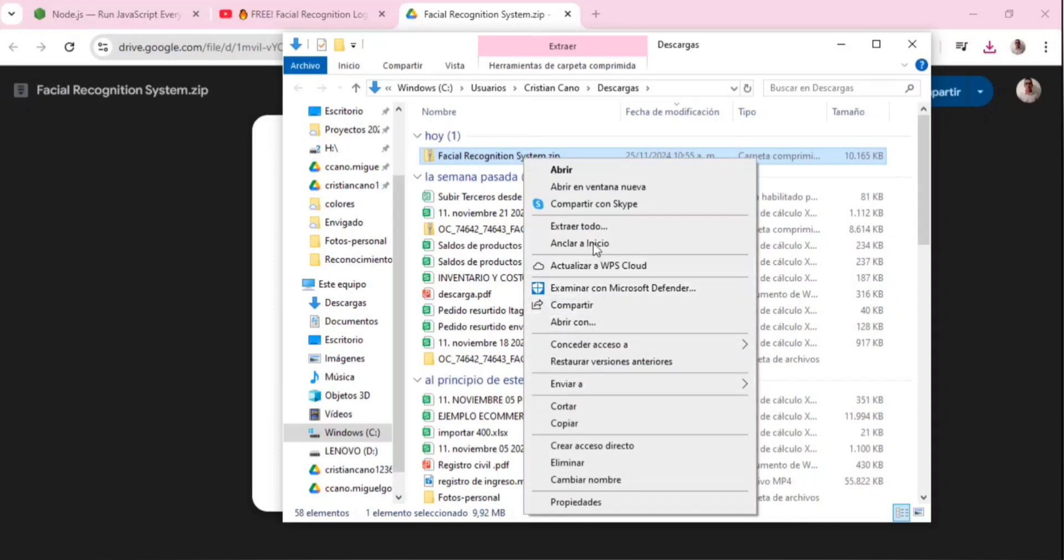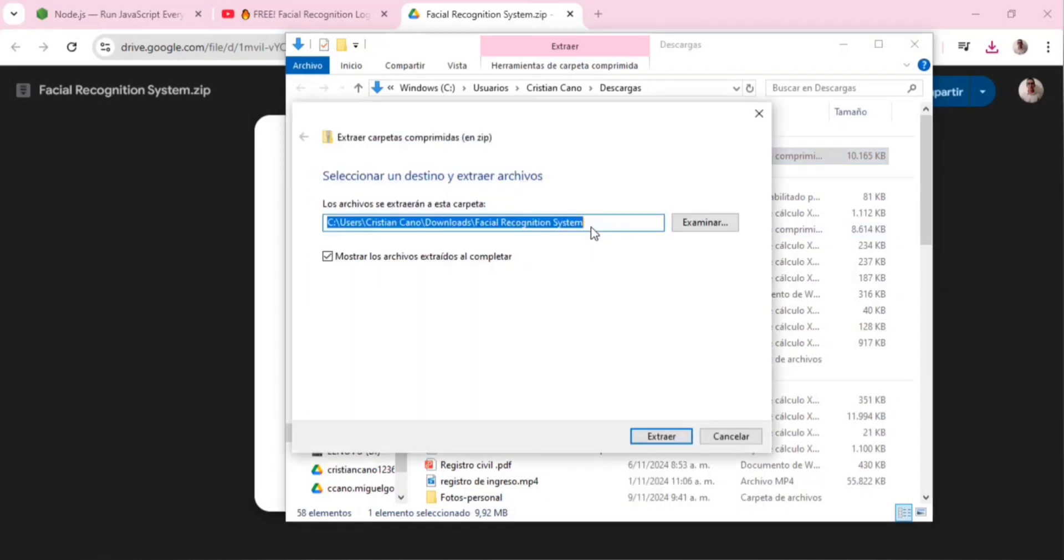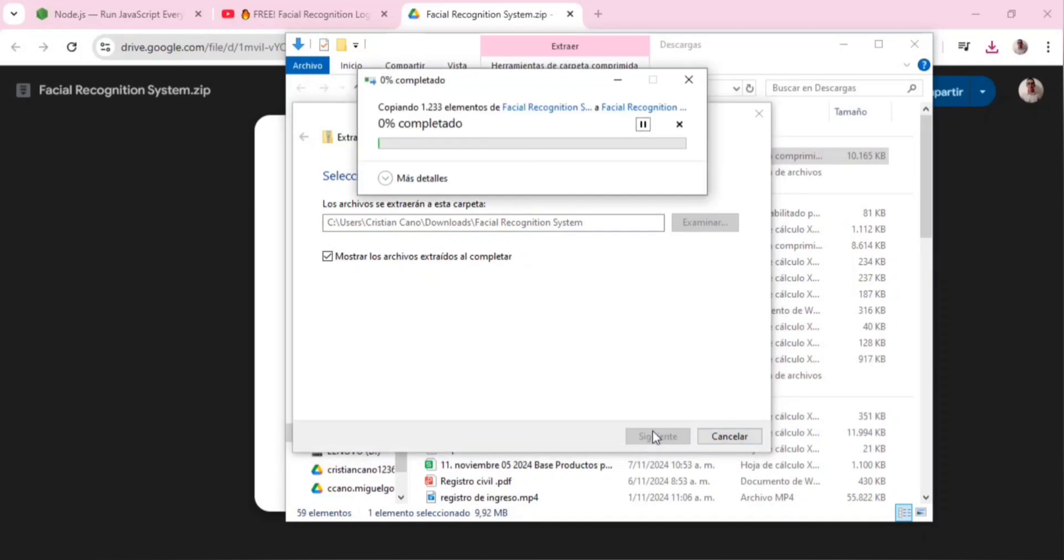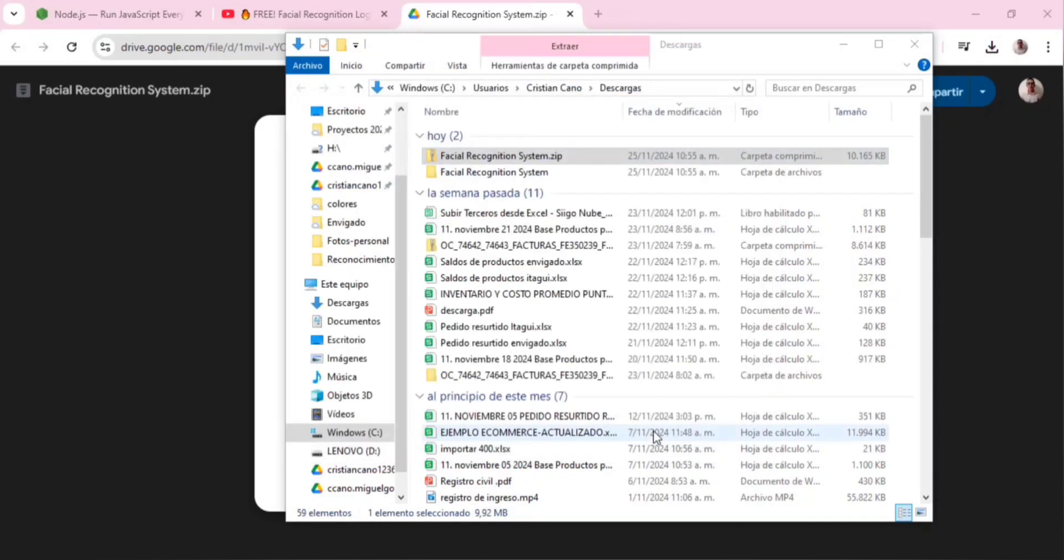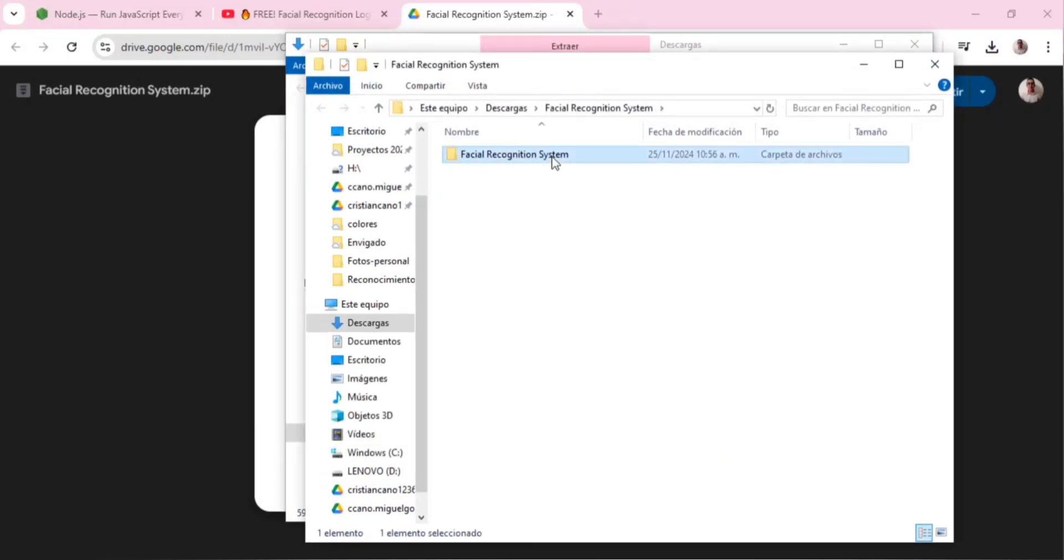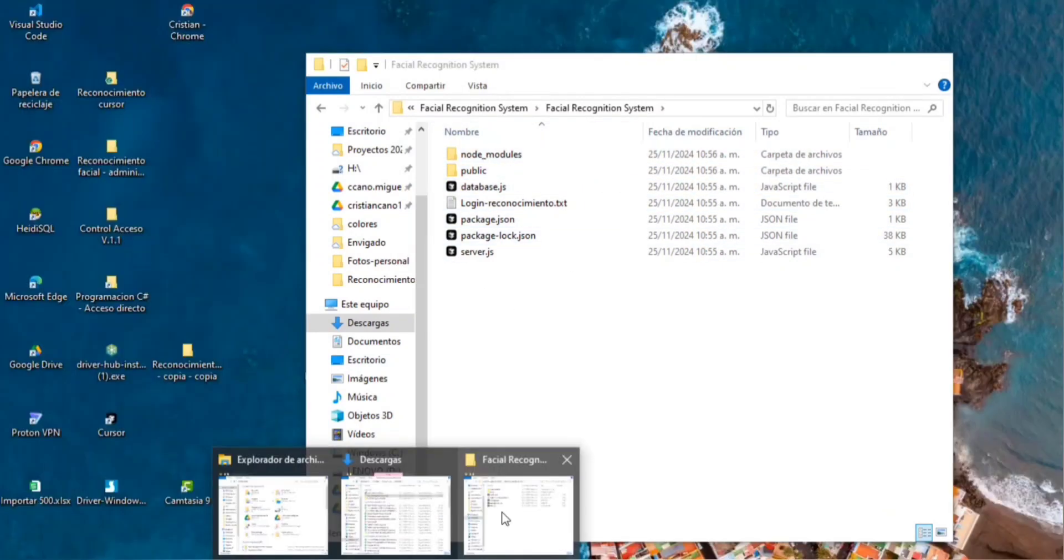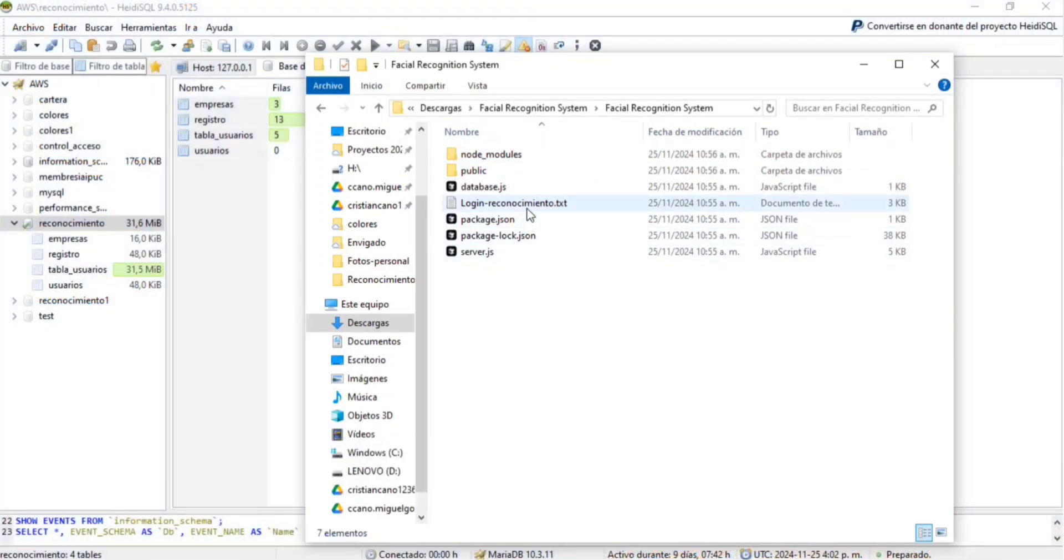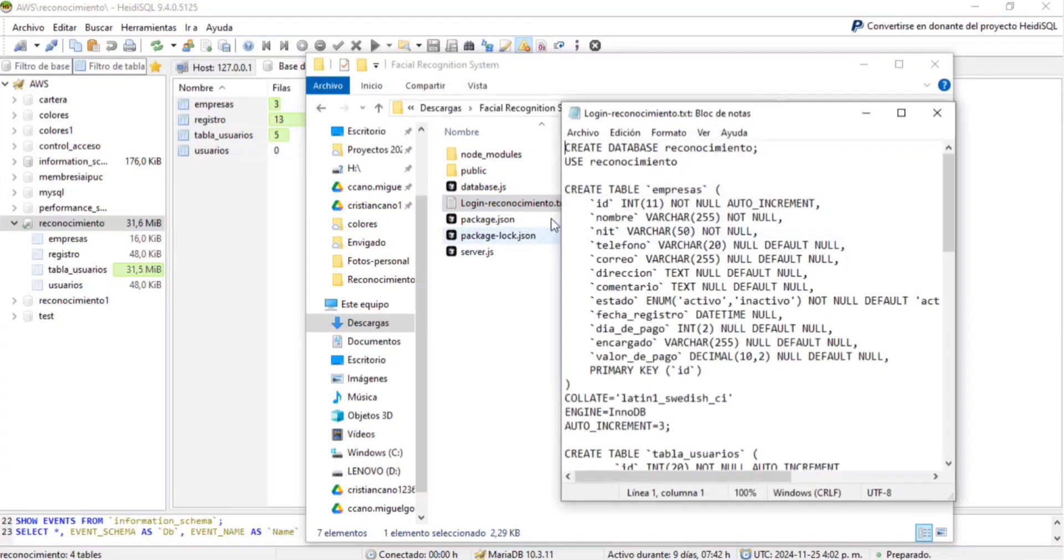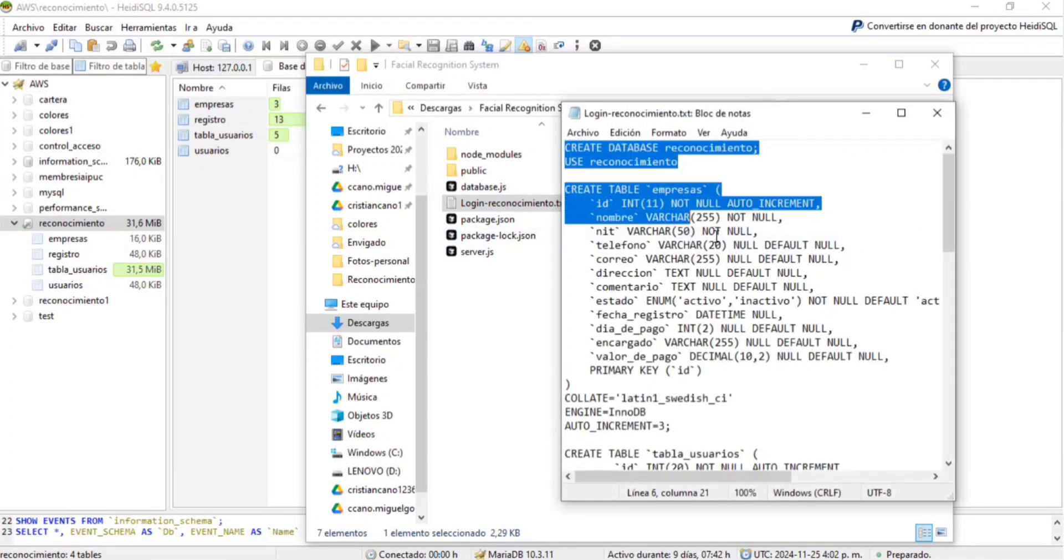This will give you access to all the project files. Inside the project folder you'll find a file containing the database script. Copy all the code from the script and open your favorite database management tool. In this video